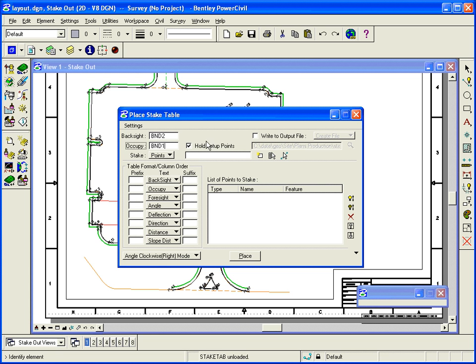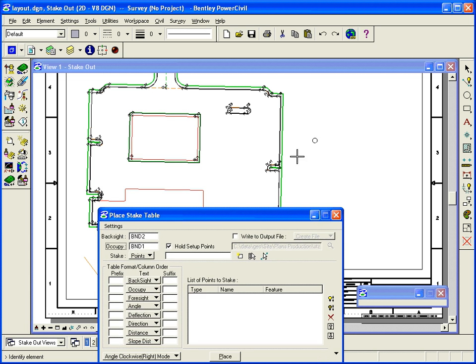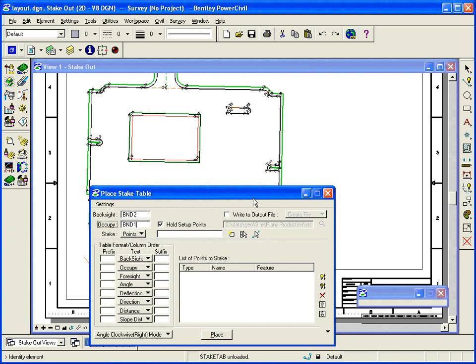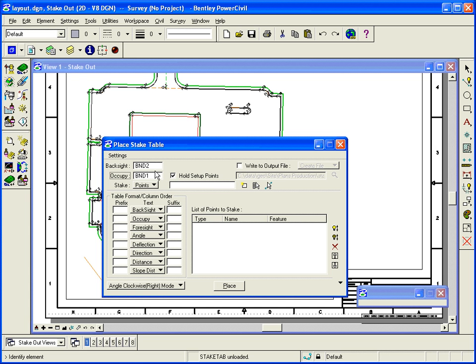Now, what I did is I have a chain stored and it's just a chain out in space around the parking lot. Maybe we've gone out in the field and we've set up two benchmarks. And those benchmarks are going to not get disturbed during the construction and grading of the site. So we set these two points out and we're going to sit up on one and back site the other and turn angles to the parking lot to stake it out.